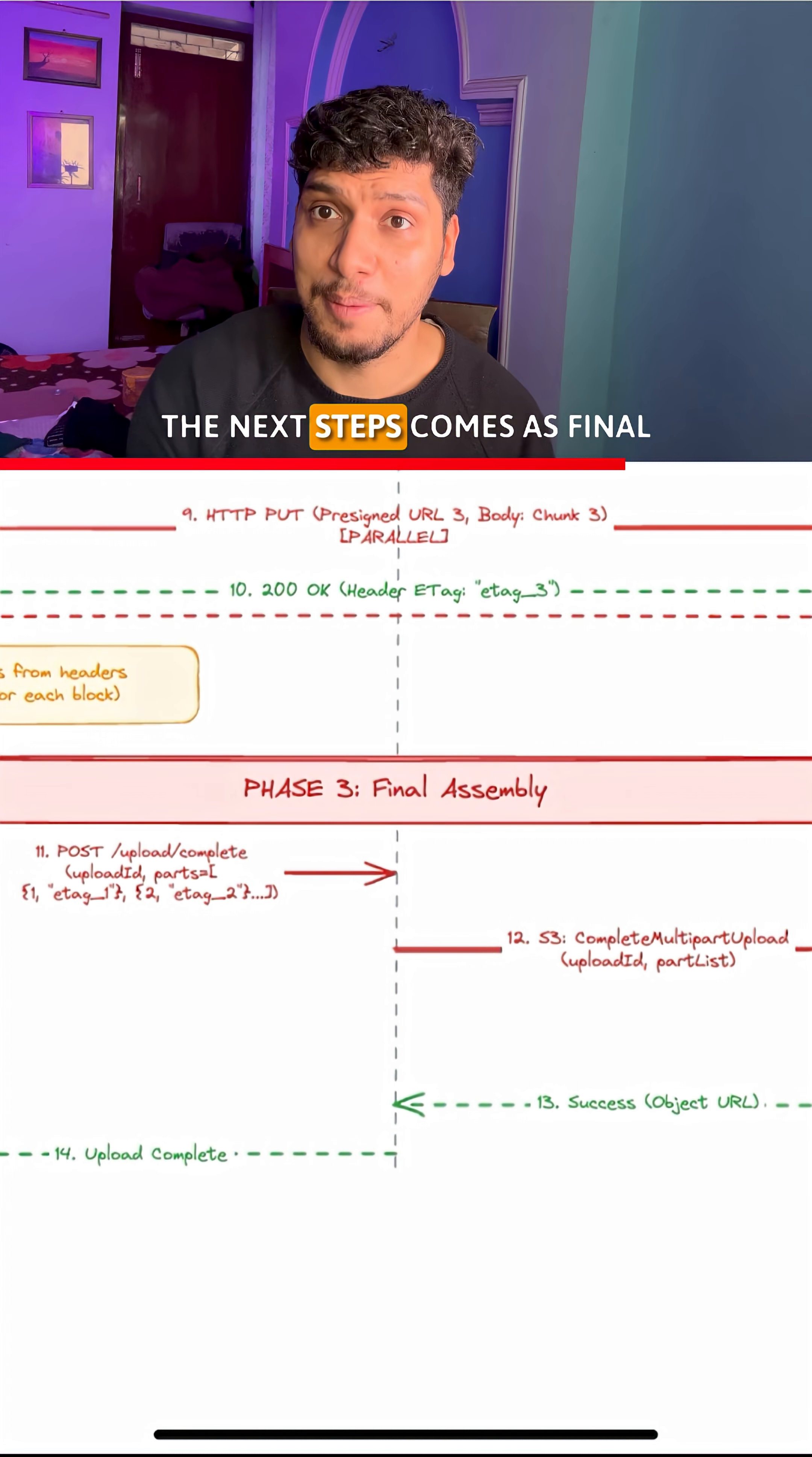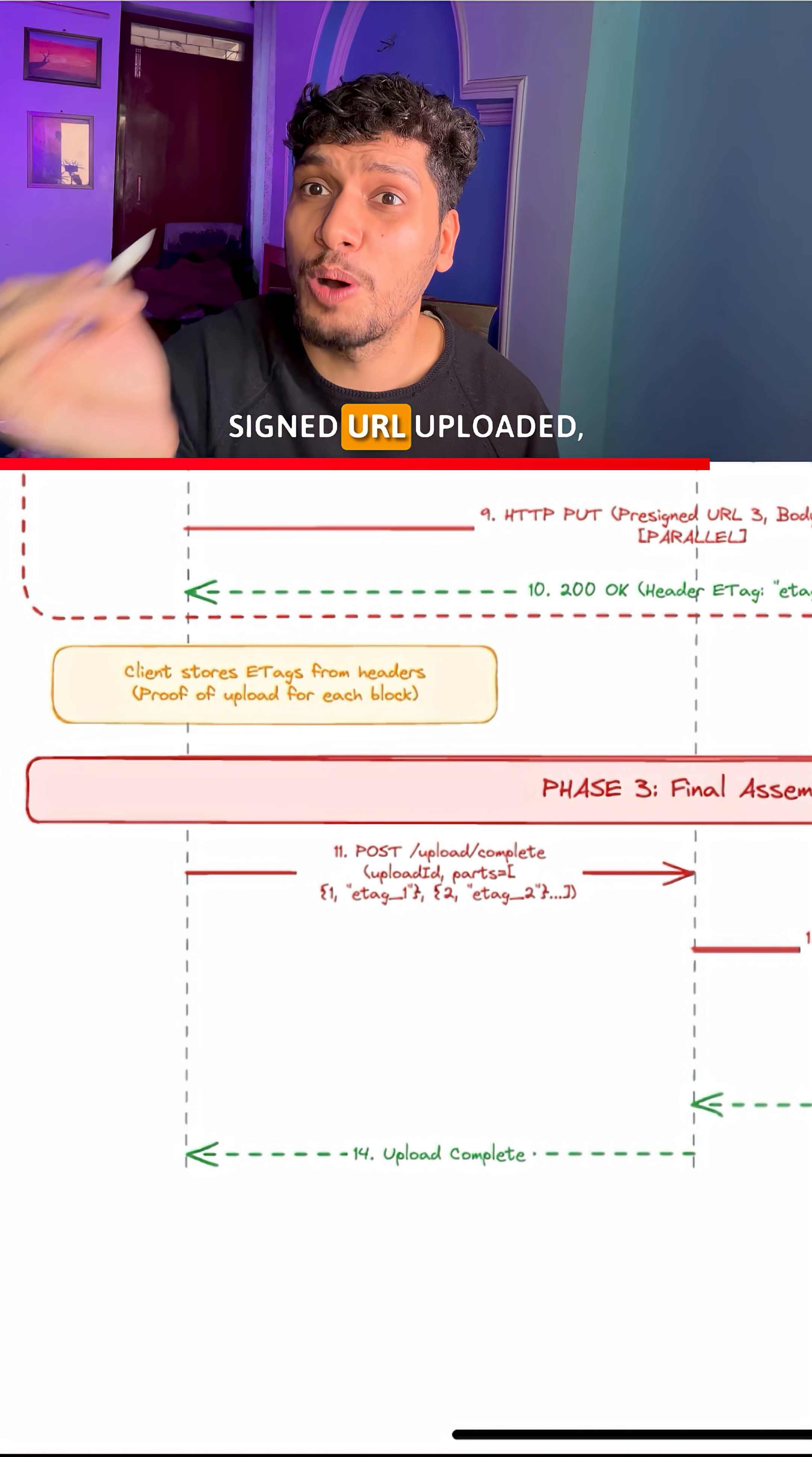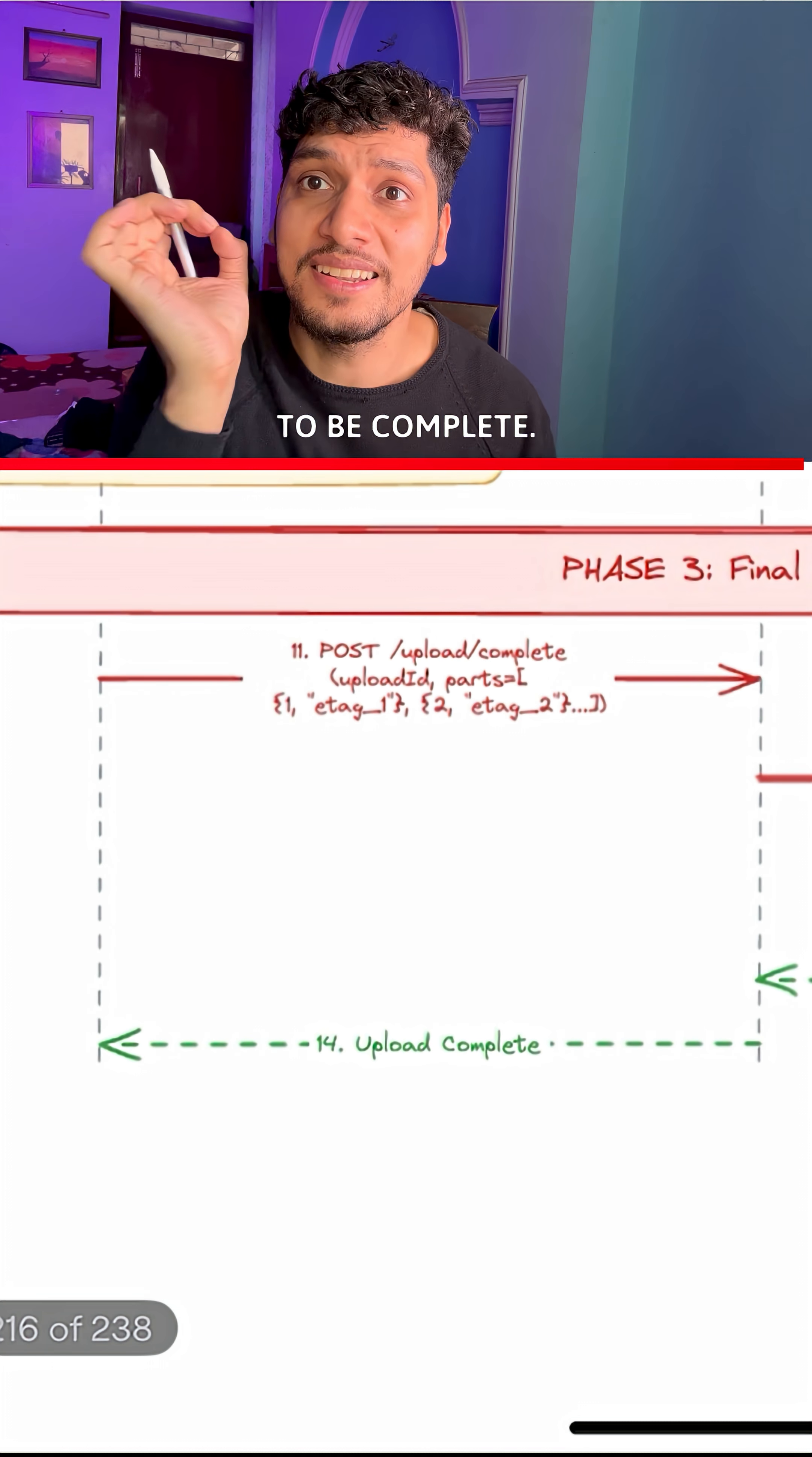The next step comes as final assembly, wherein the client makes another call to your backend server with the upload ID and different e-tag values of each of the pre-signed URL uploaded. This information is then finally transferred to S3, wherein the compilation of all those 5 chunks is done. A success response is returned and the upload happens to be marked as complete.